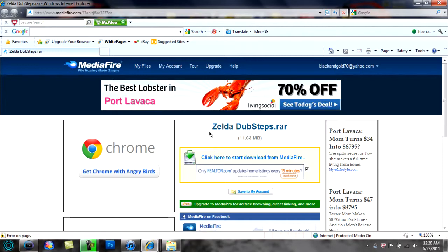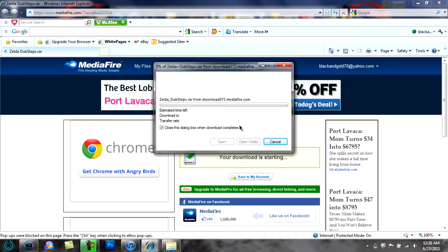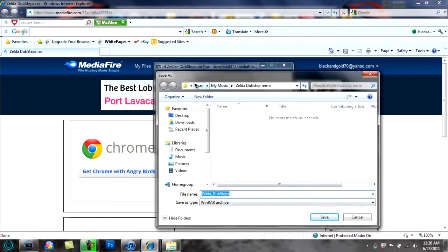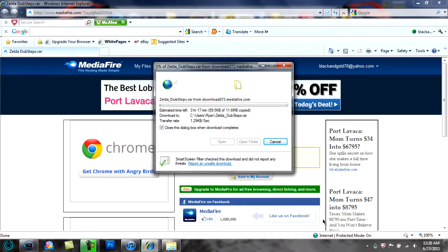Yeah, see all you do is click this, save it. We'll just, let's see, we'll go just save it here. Yeah right there, save.